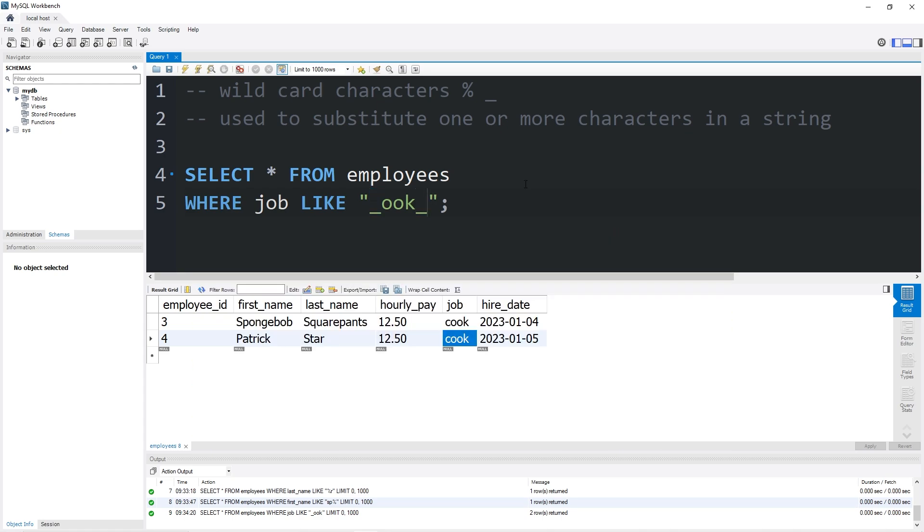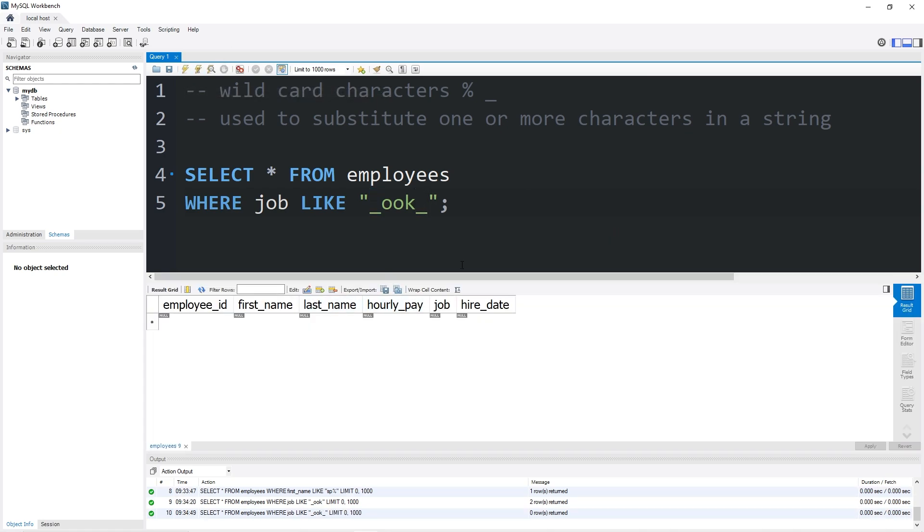If we had two underscores, well there technically wouldn't be any matches. MySQL would technically be looking for a five-letter word where the middle three characters are OOK, but there's no matches.